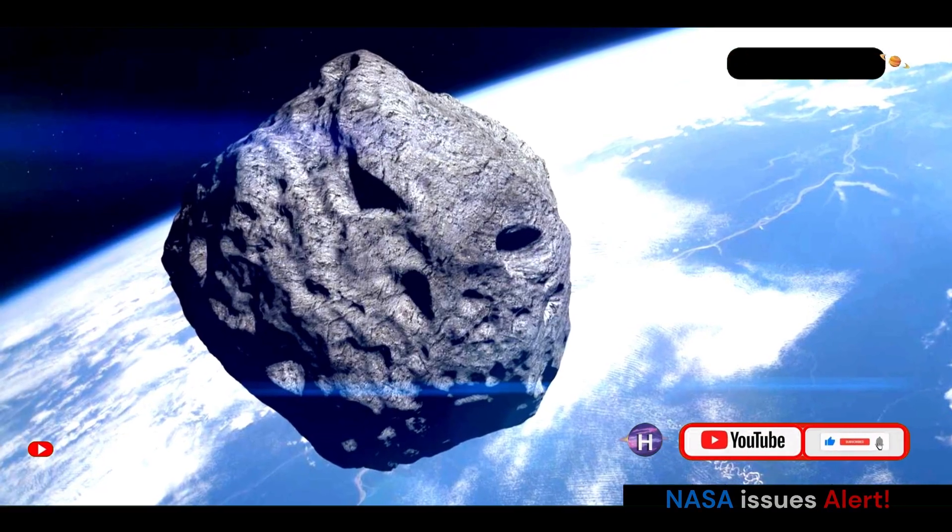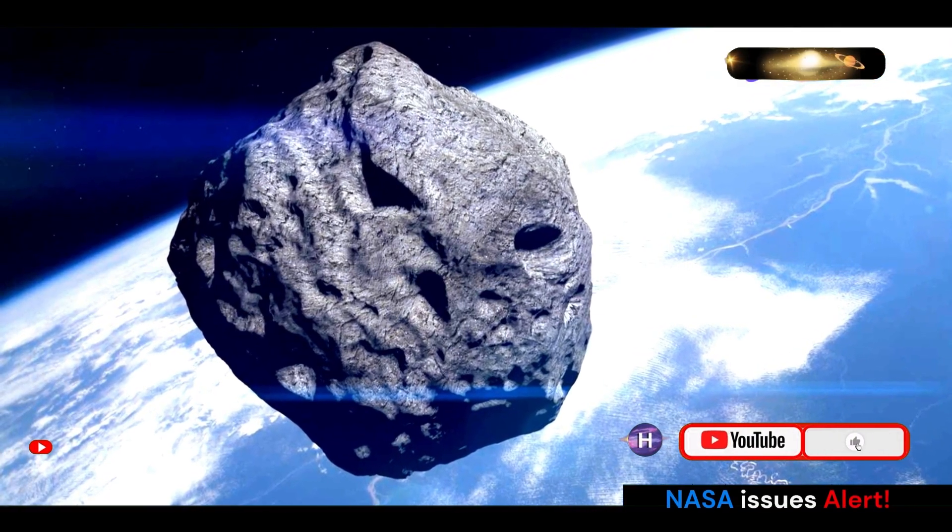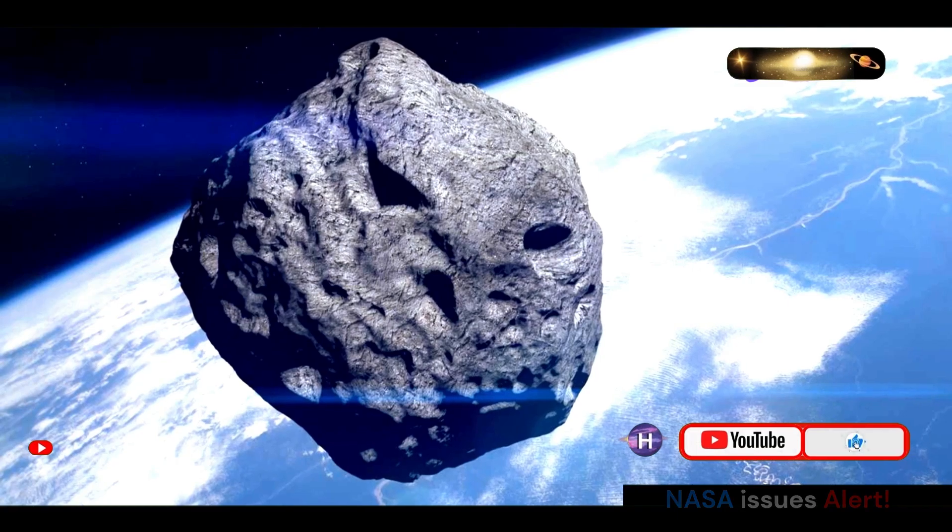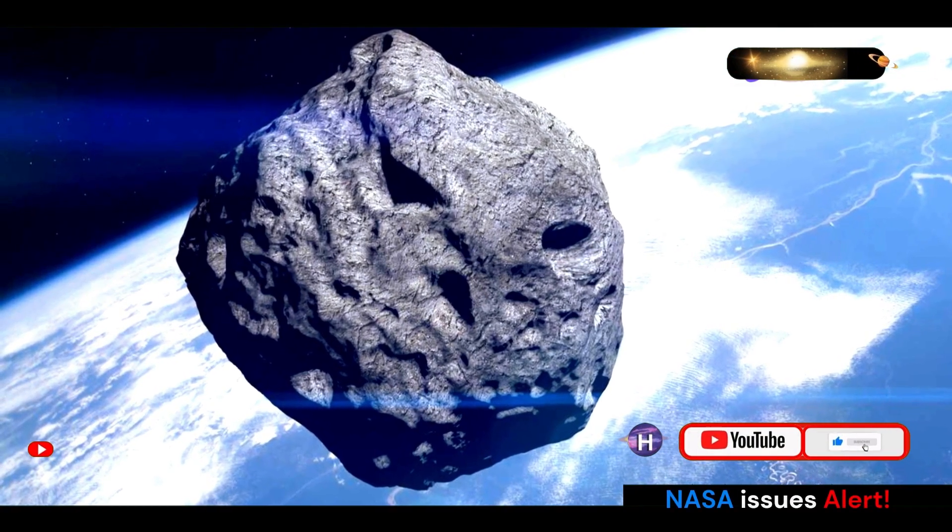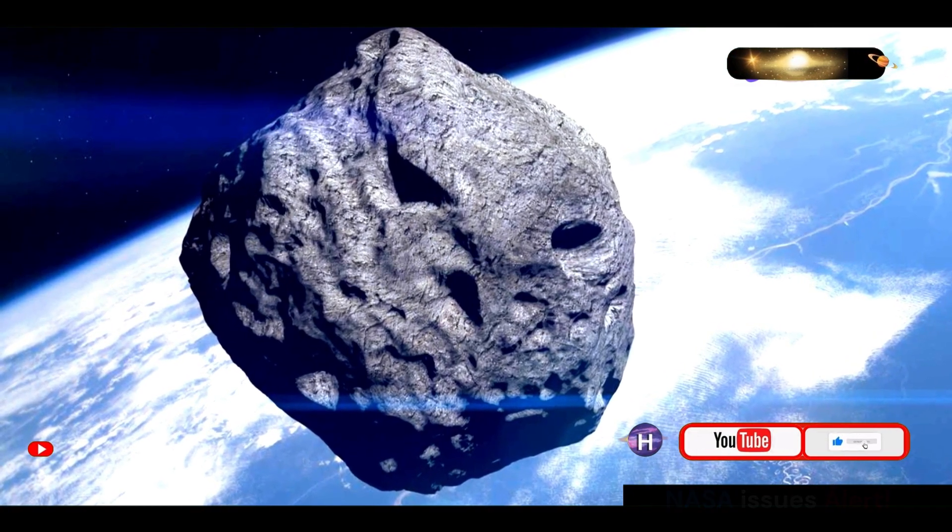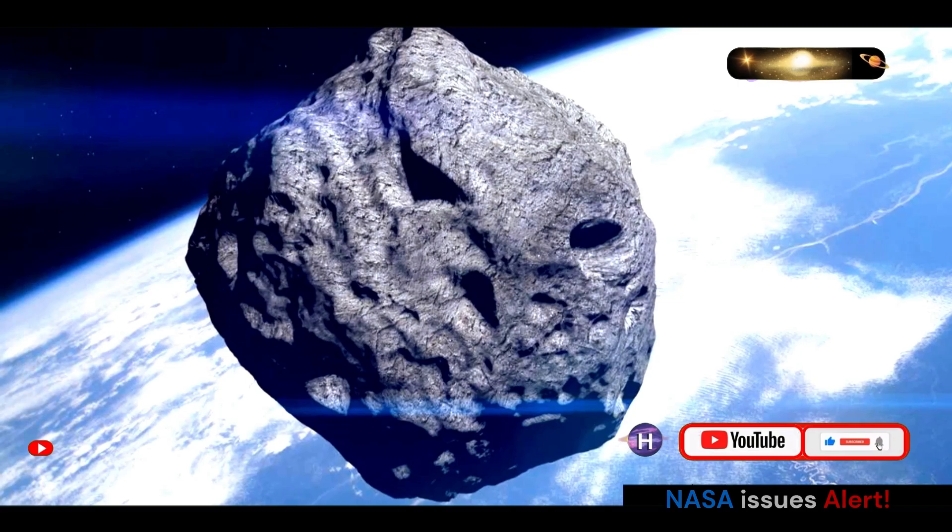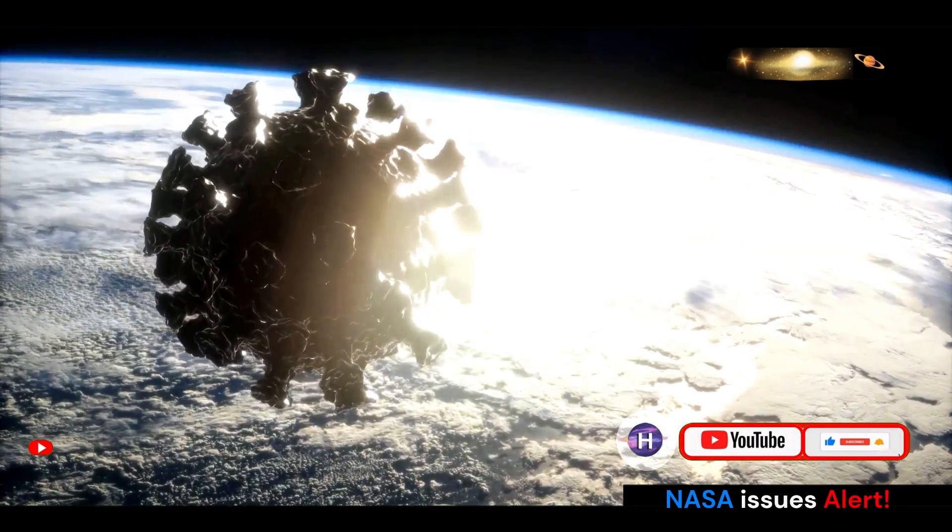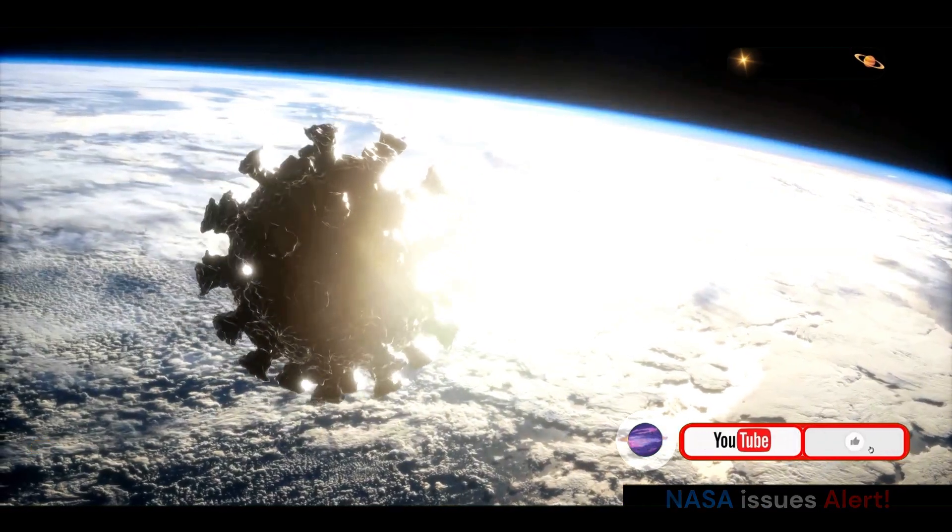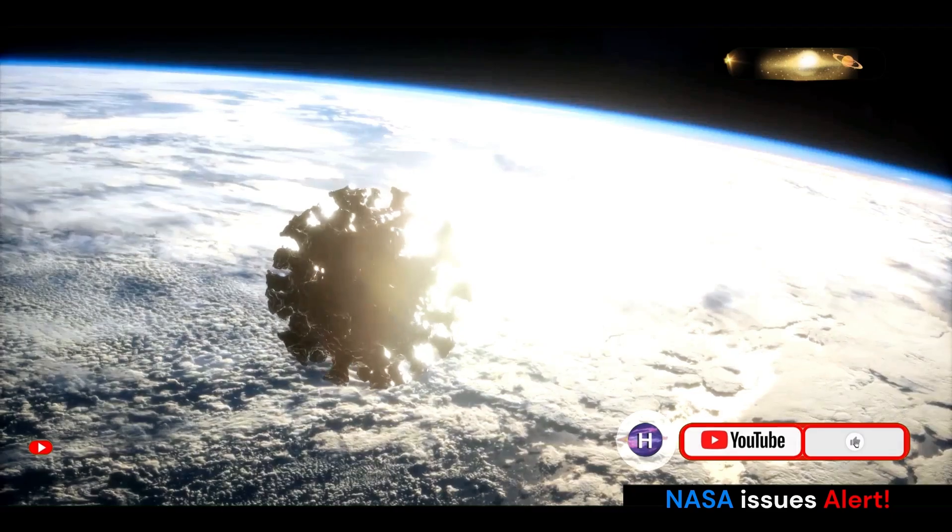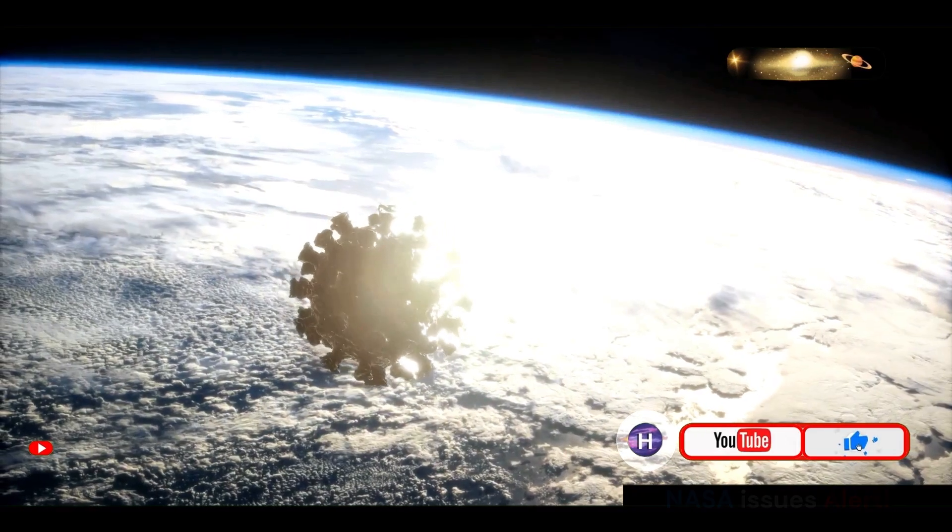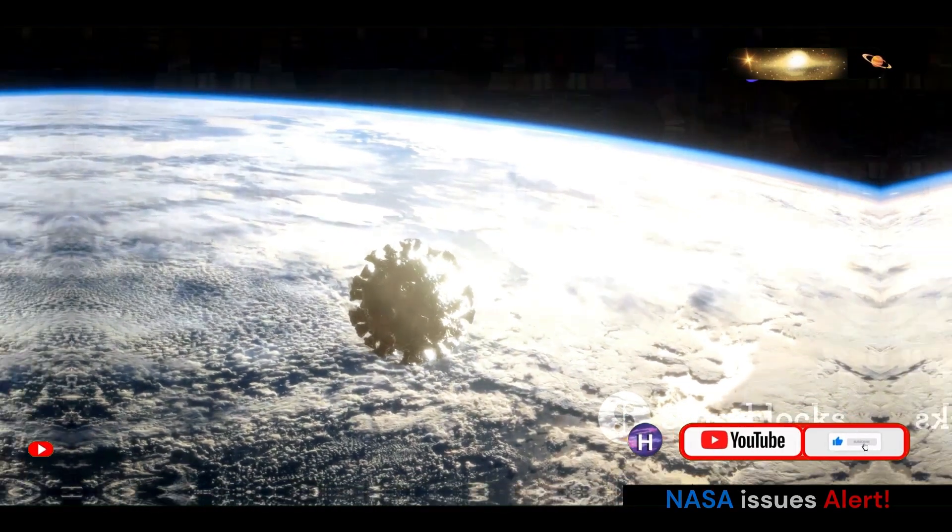This upcoming flyby serves as a reminder of the importance of continuous observation and study of near-Earth objects. Understanding the composition, trajectory, and potential threats posed by these celestial wanderers is crucial for developing effective planetary defense strategies.